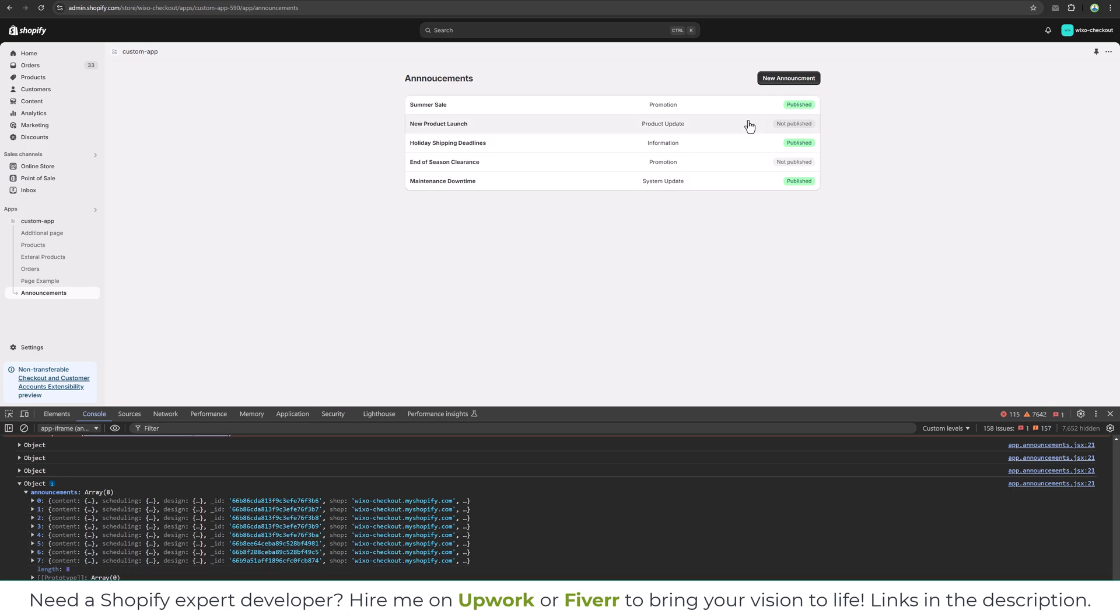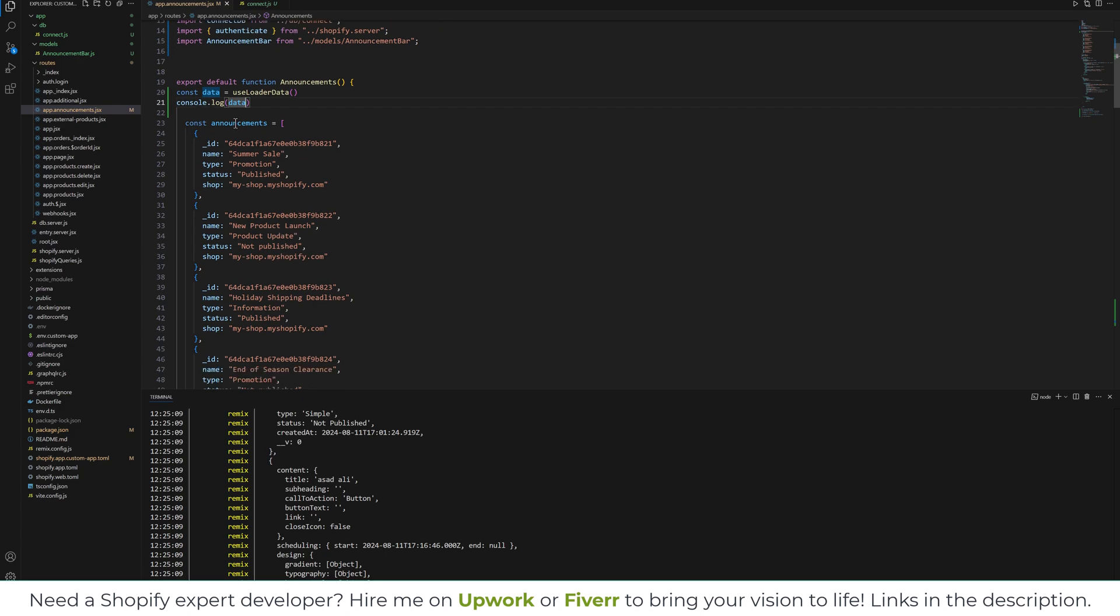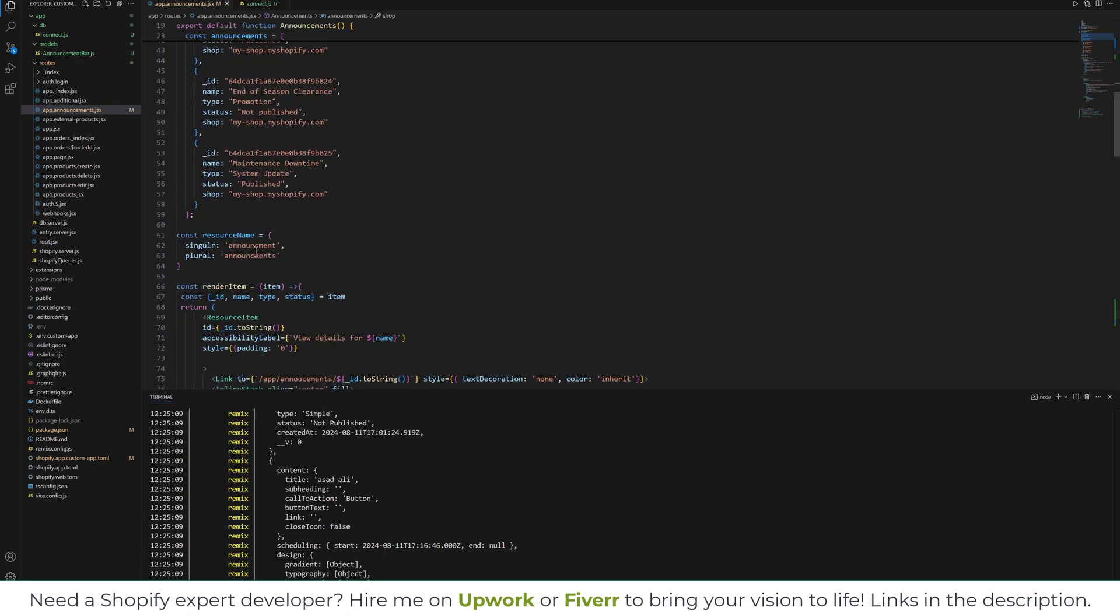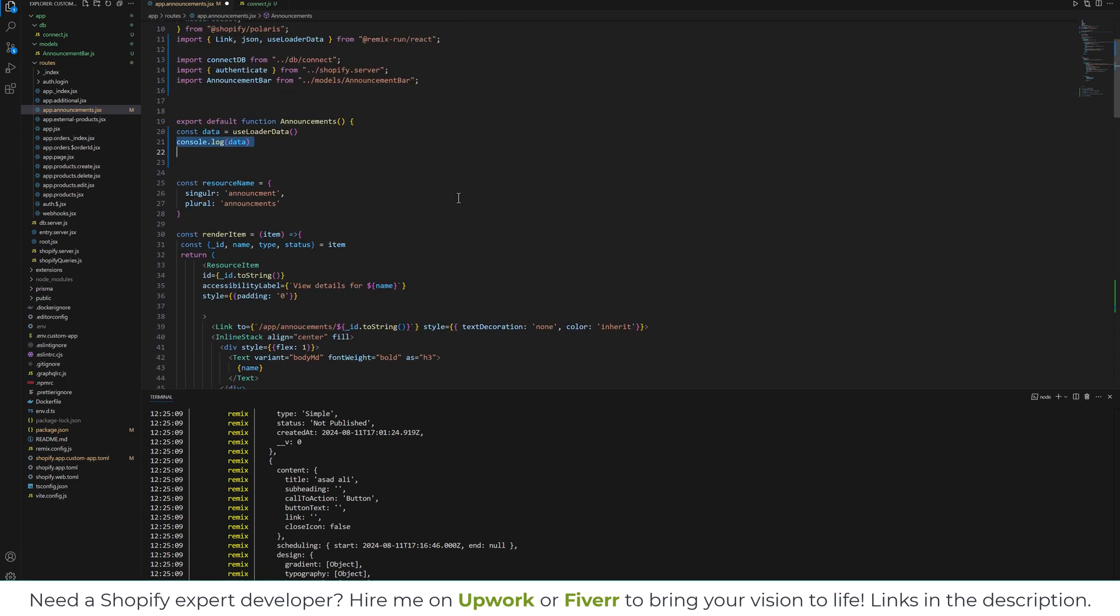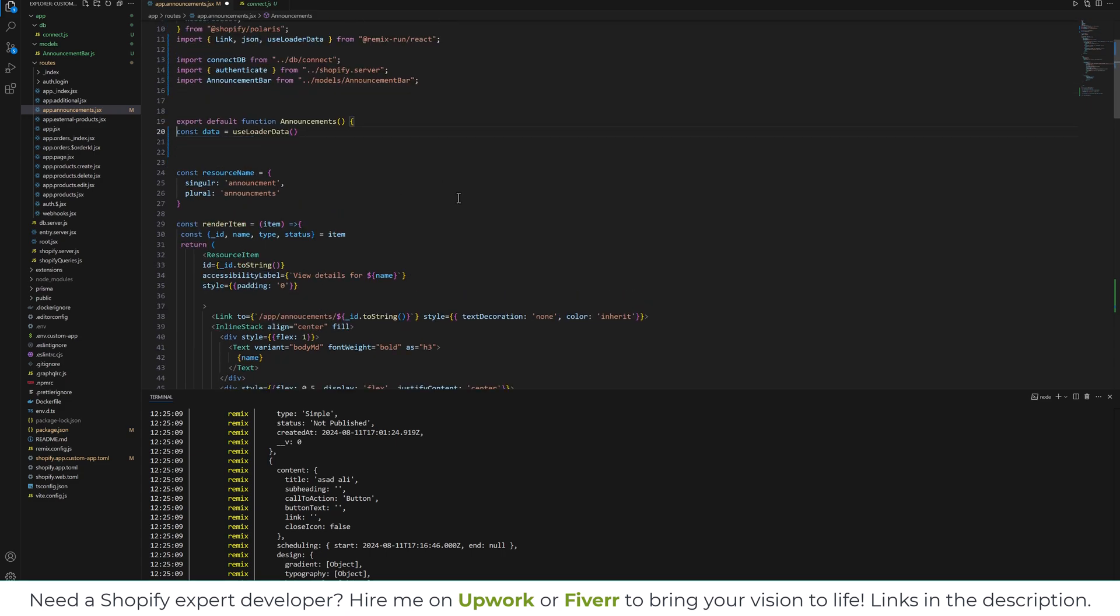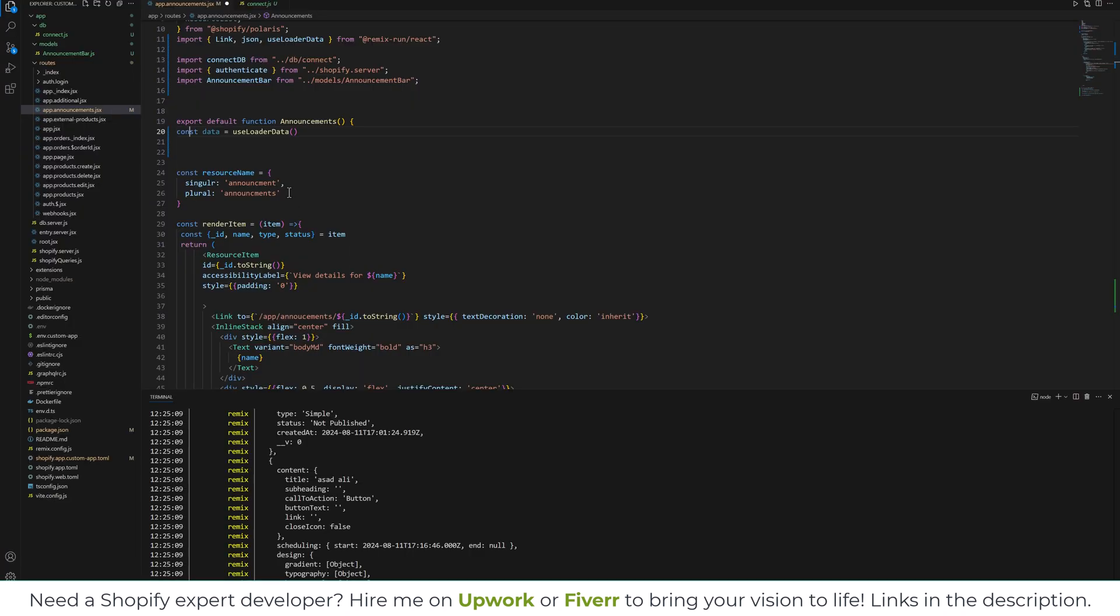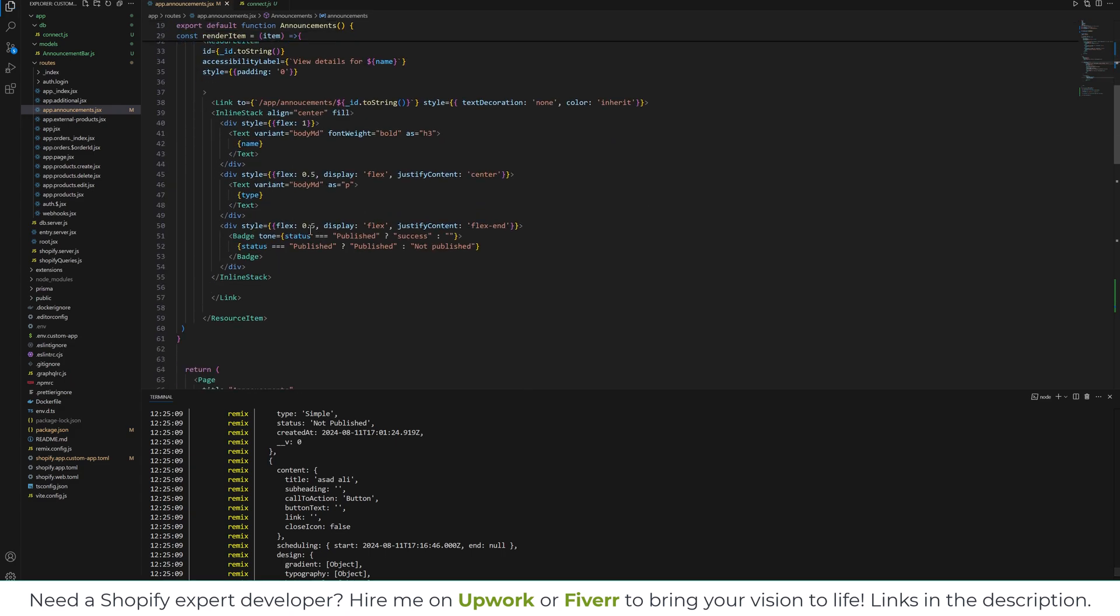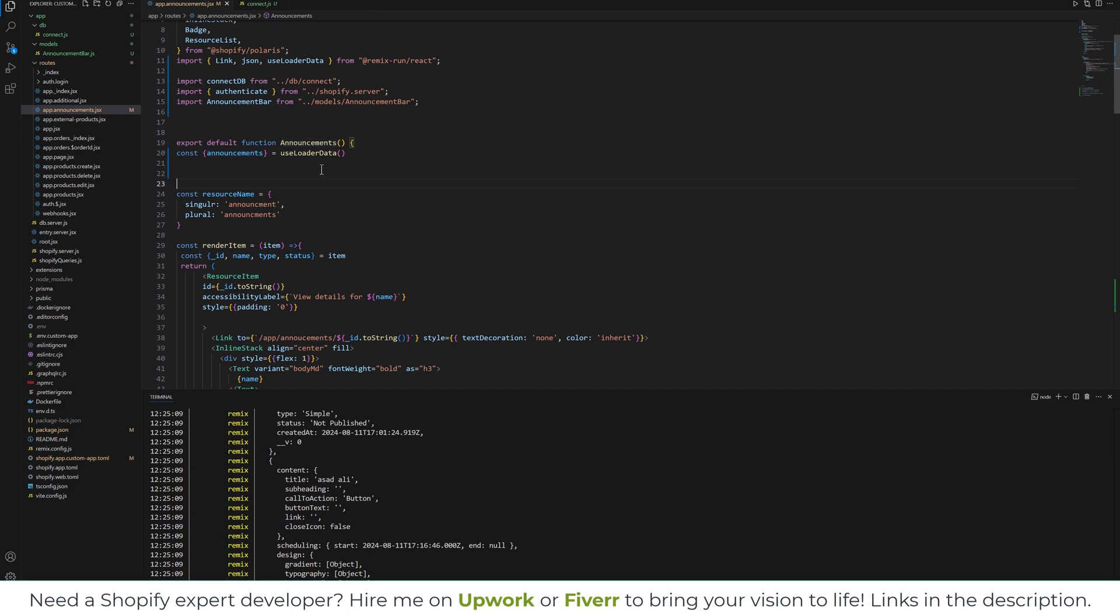Currently you see we have only five announcements. So let's make them dynamic and remove this variable. Let's remove this variable and console log as well. And as you can see, we have announcement object over here. So we can say announcement over here, and this is the variable we are using to loop through all the announcements.